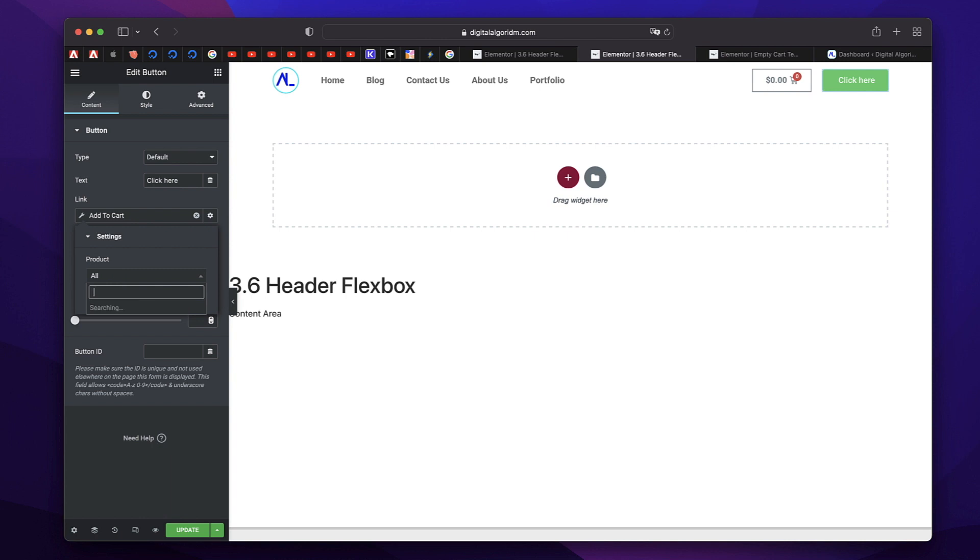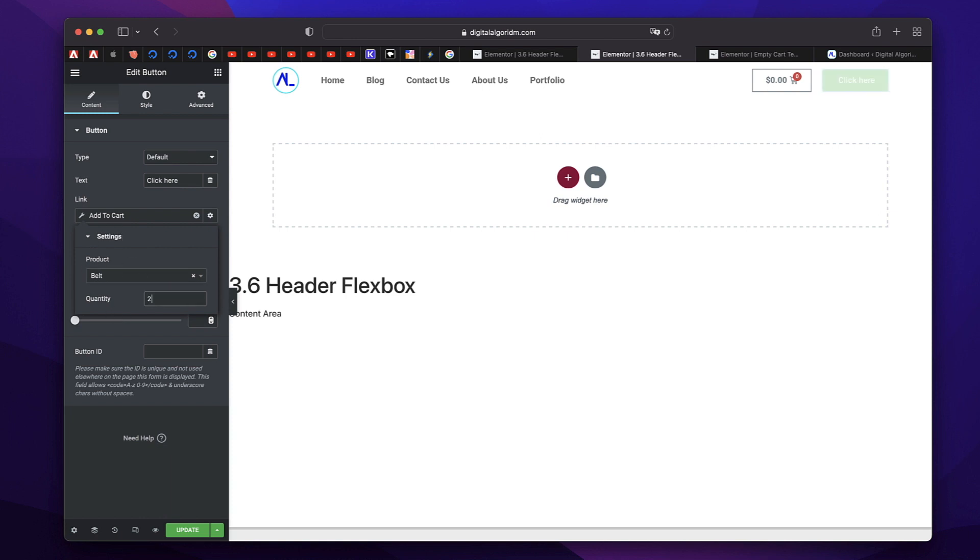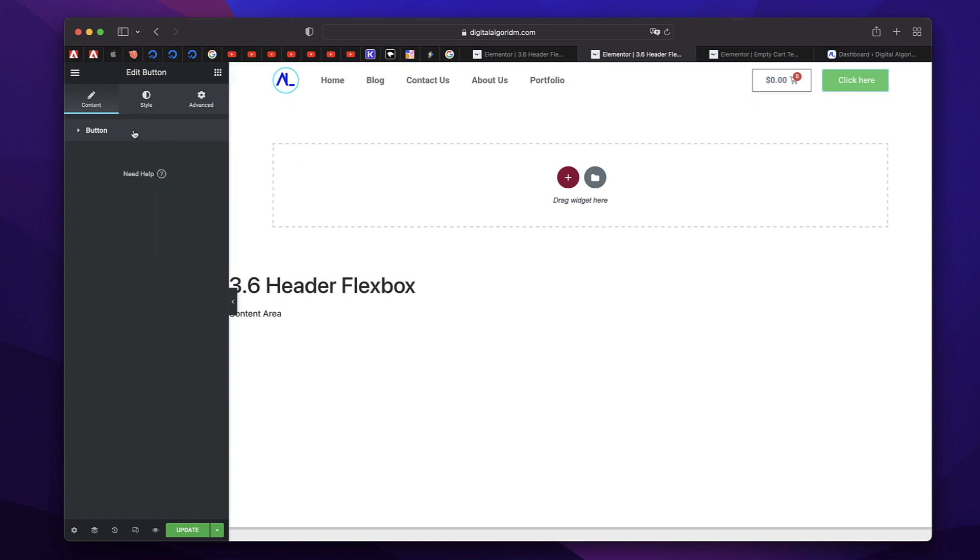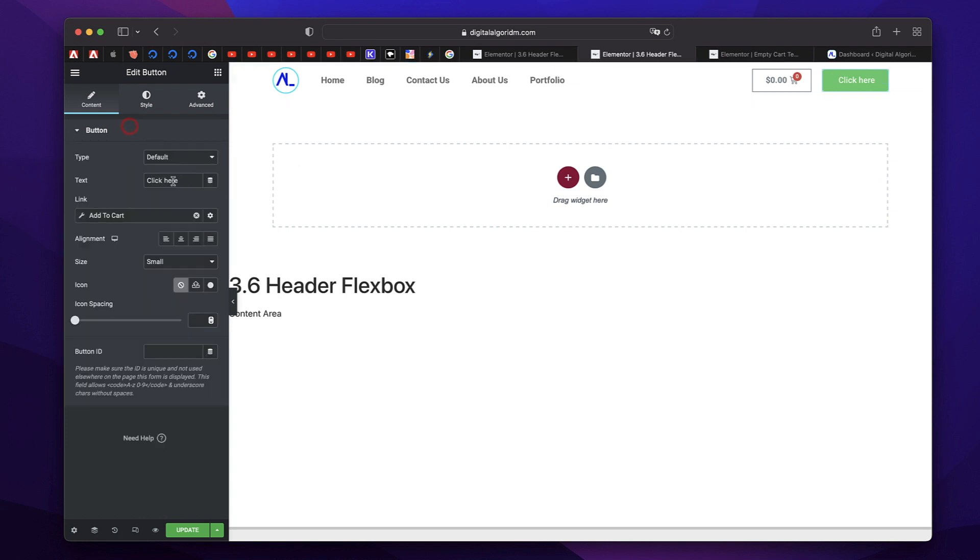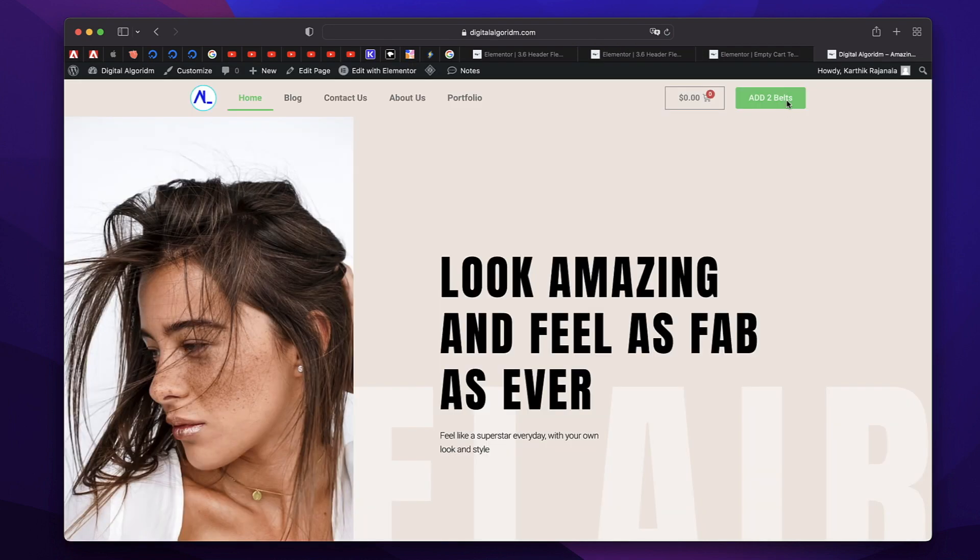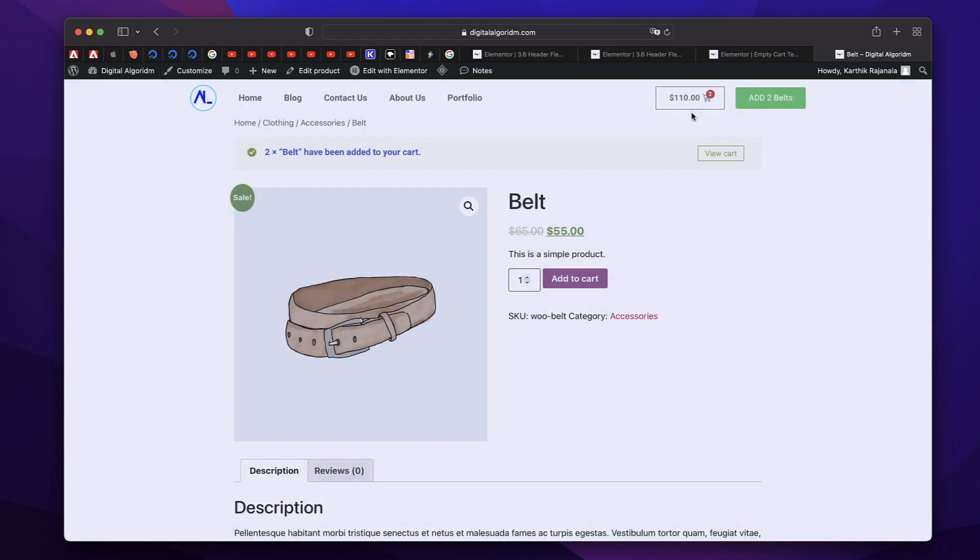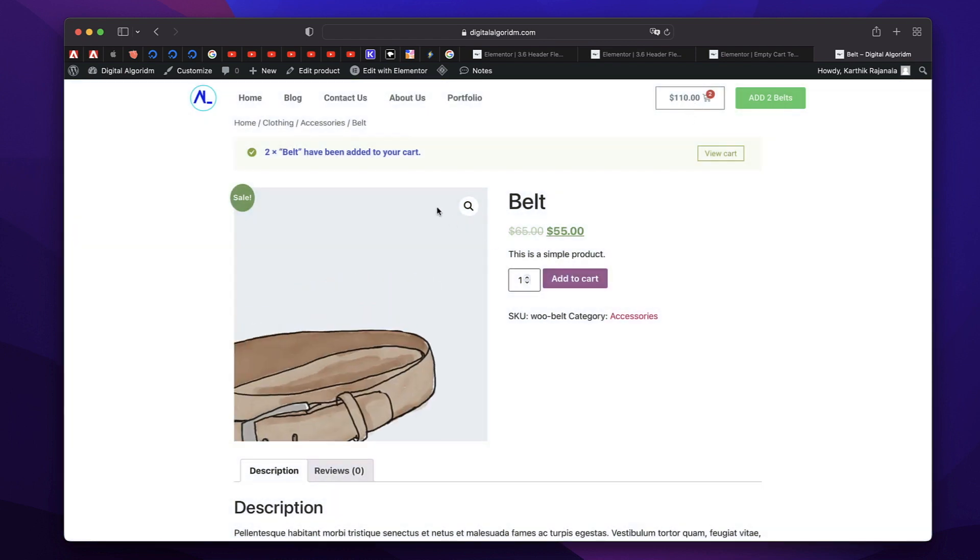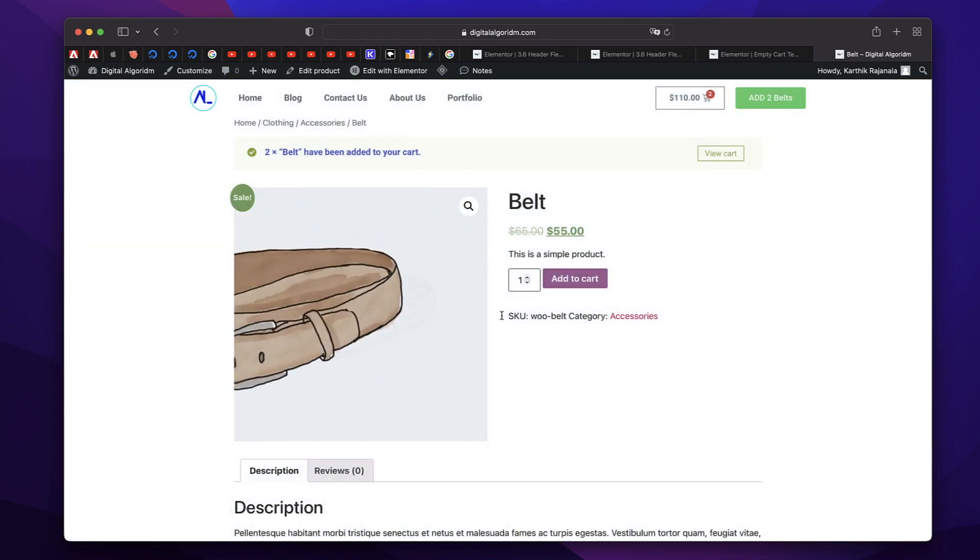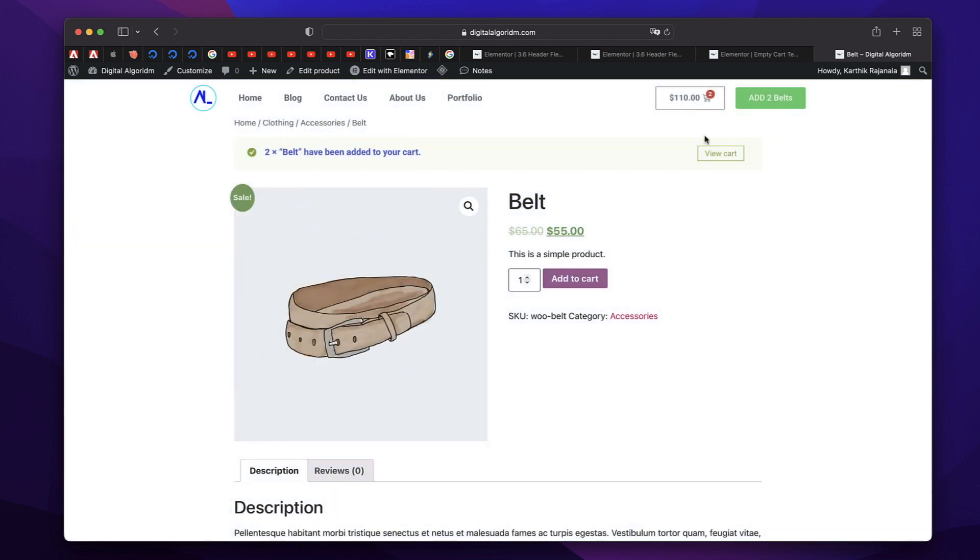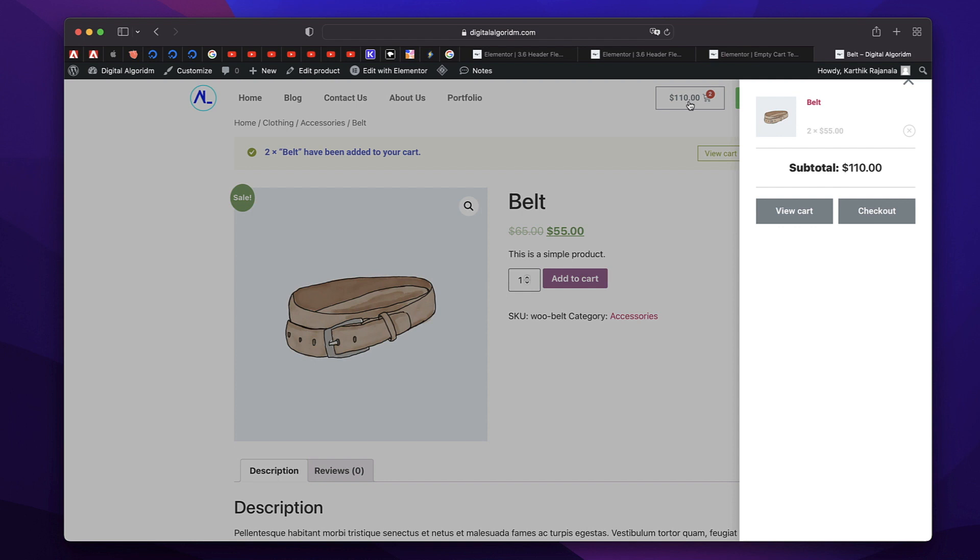So let me pick a belt. And you can also pick the quantity so you can pick two. So you can add two belts when I click this button. I'll also change the text to make it clear. Something like that, I can update this. Now when I click on this, you can see couple of belts added to the cart and the cart is being displayed here.